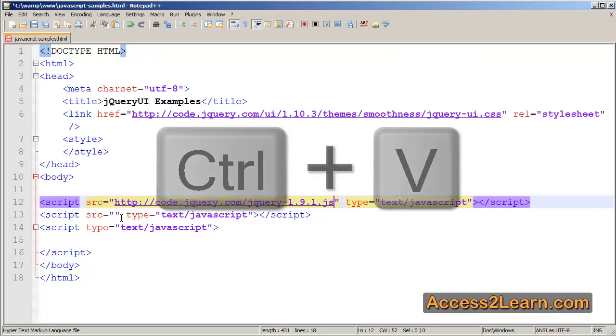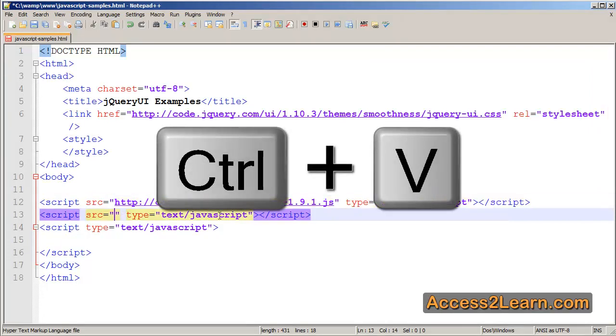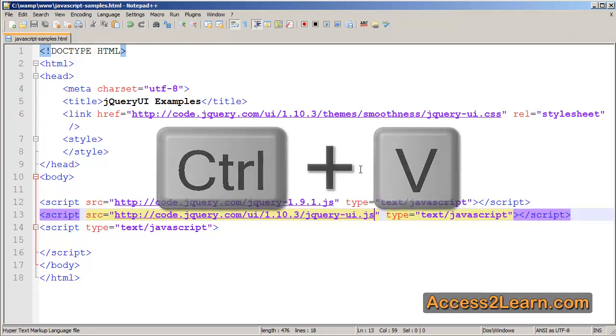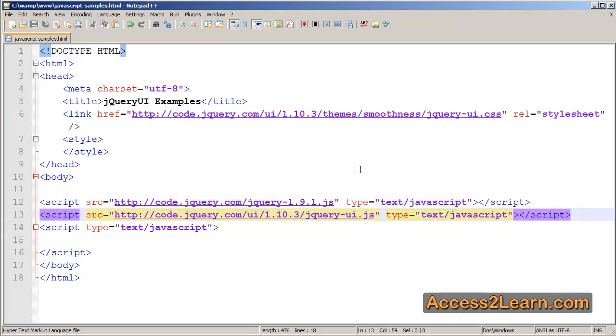Switch back to my text editor and paste that in. Save this document, and now I have a very default but functional page that I can use to incorporate jQuery UI.